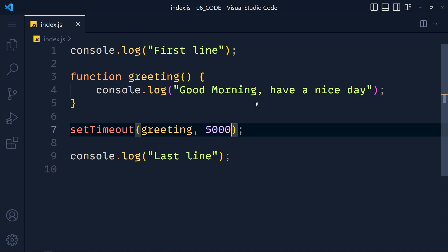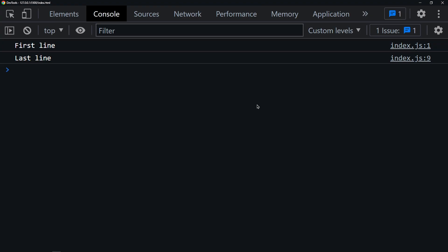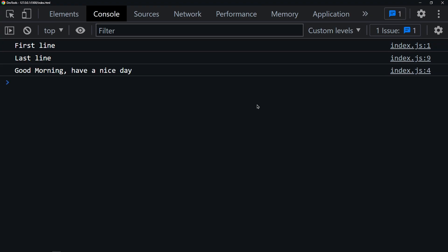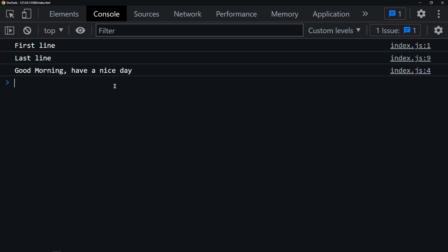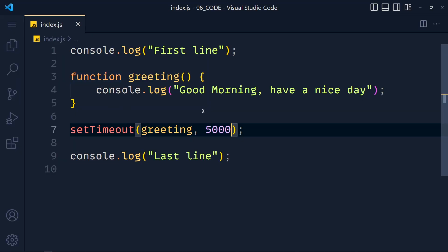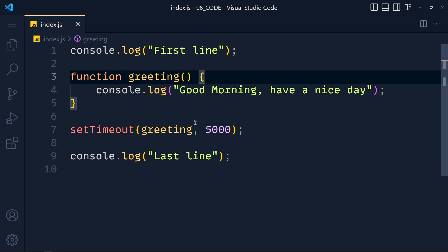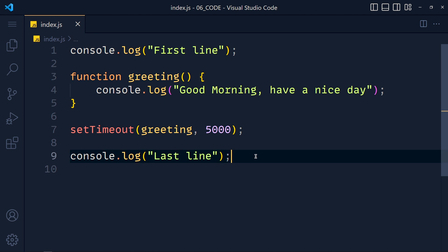Save this, and after 5 seconds we get a message in the console. Notice that this last line prints first because setTimeout function puts a hold on our function but it continues to run the next lines.